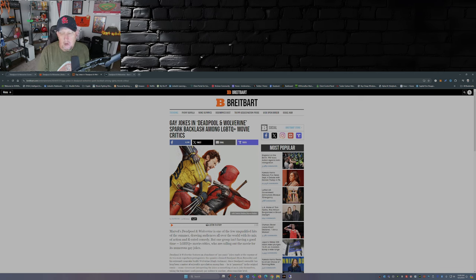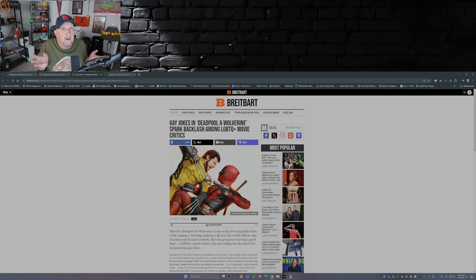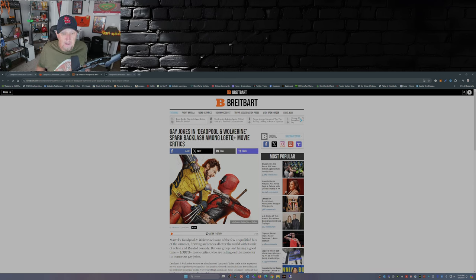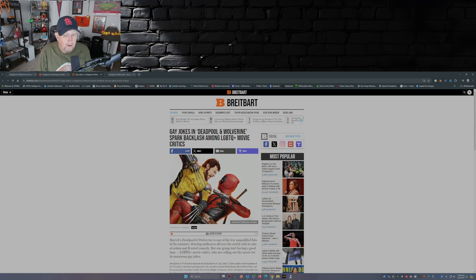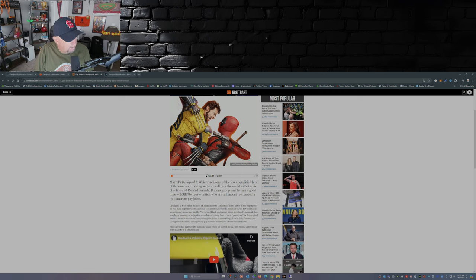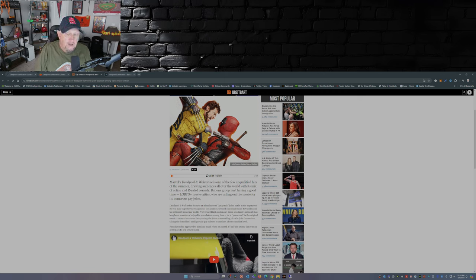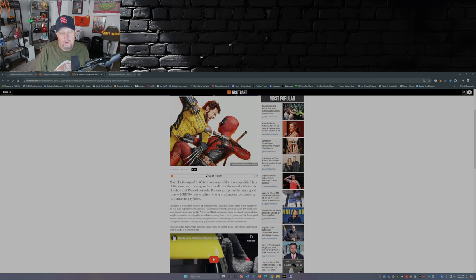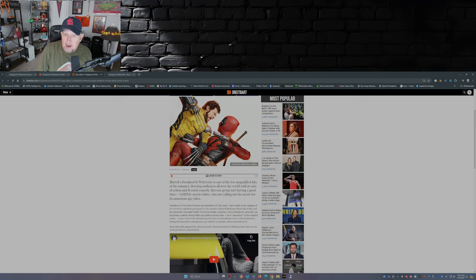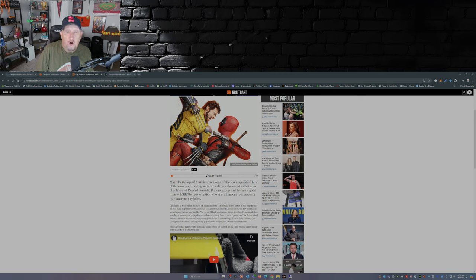Oh here we go. See, Deadpool and Wolverine take shots at everybody, everything. So to get upset because of some jokes is just in my opinion just being soft. I mean come on, the merc with the mouth, that's what he does, he makes jokes, he goes after everybody, nobody's a protected class.